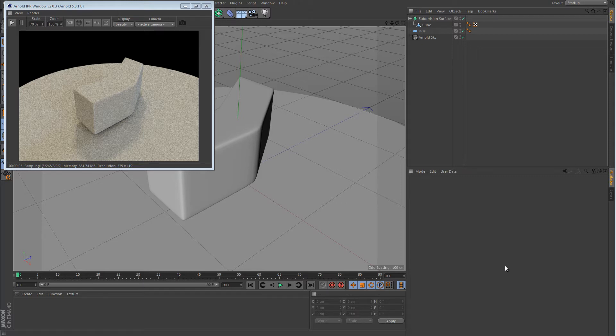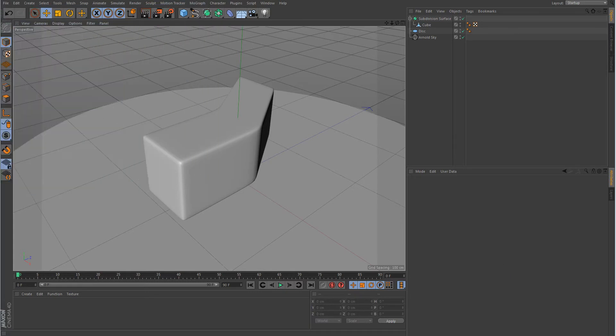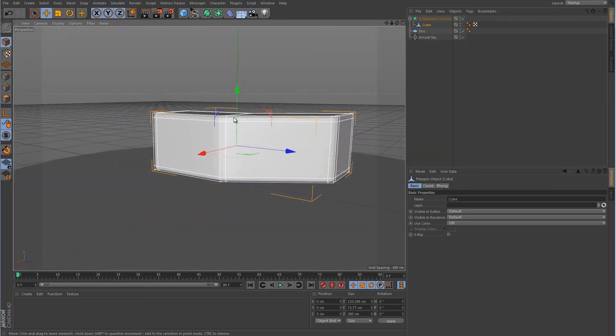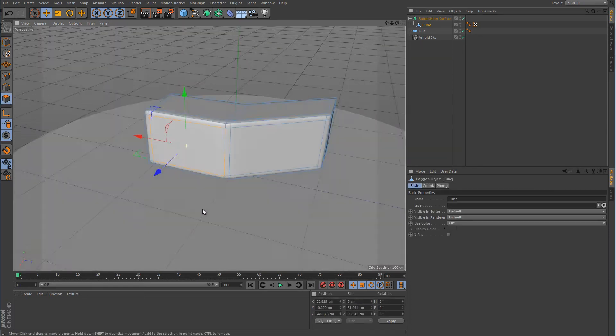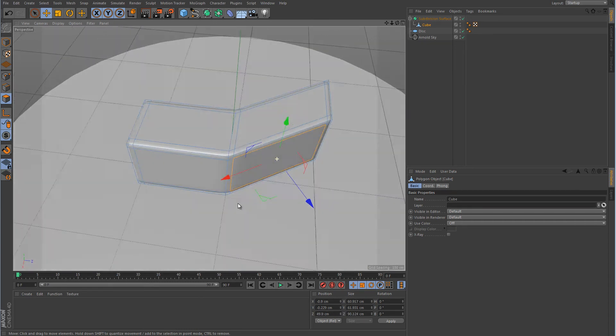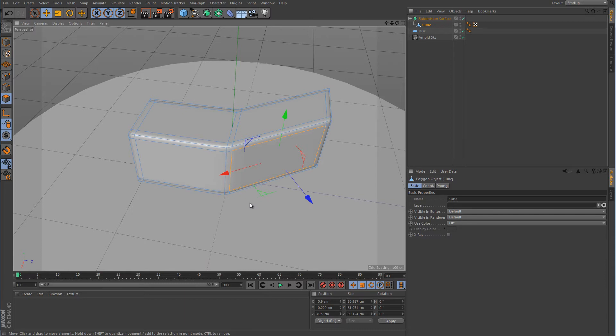So what I want to do is I want to apply two different labels to the side of this object. And I'll just get this IPR window out of the way for a moment. And what I want to do is I want to apply a label here, which will be right there. And then I want to apply another label over here. Now you notice that these are at different angles. They're not flush with each other.